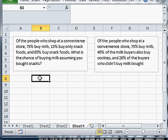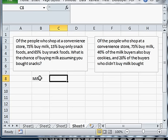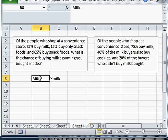Of the people who shop at a convenience store, 75% buy milk. That's the first statement from this problem. So already I know a few things. First of all I know that milk is an event and that no milk is an event. Because if 75% do, 25% don't and that means it must be an option in the system.